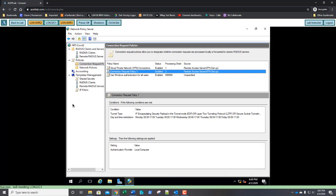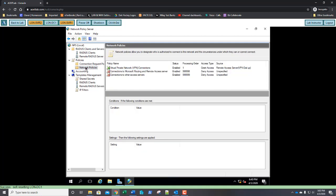Exercise 10.5 is done. Let's go ahead and do 10.6, creating and configuring Network Policies. Network Policies establish sets of conditions, constraints, and settings that specify who is authorized to connect to the network and the circumstances under which the user can or cannot connect.